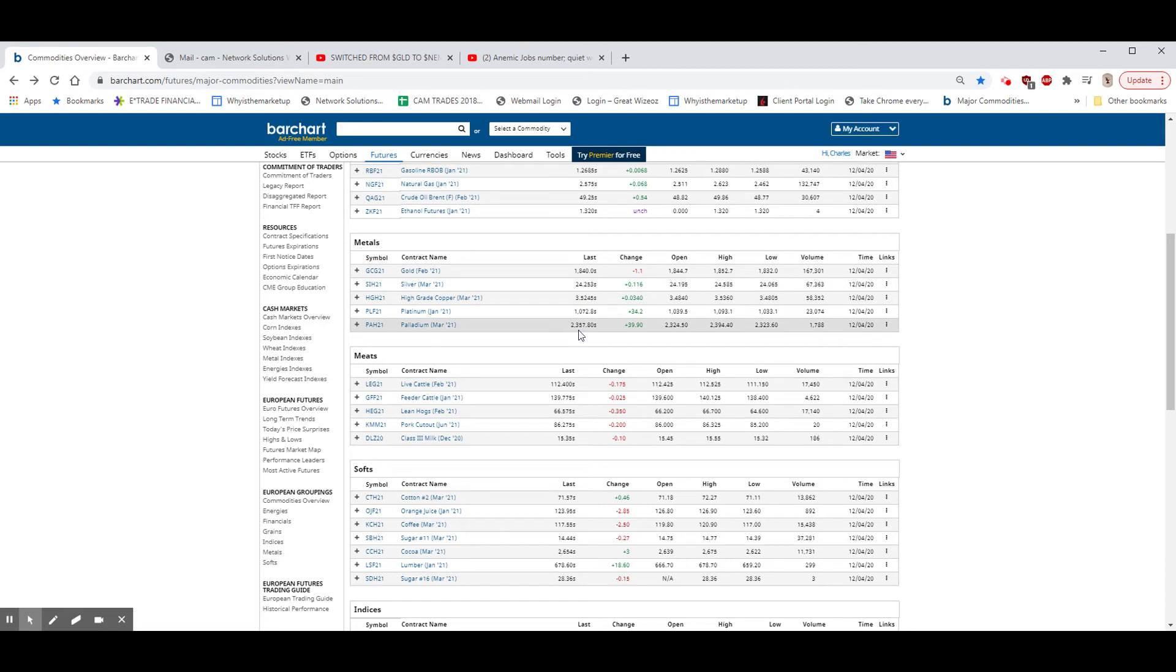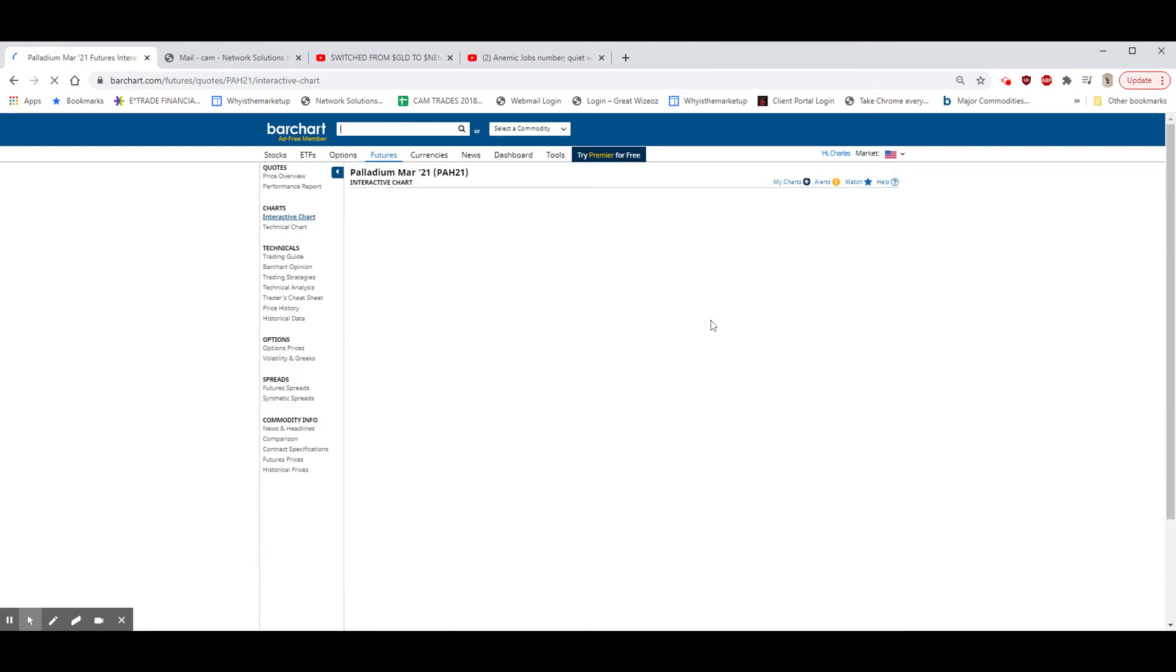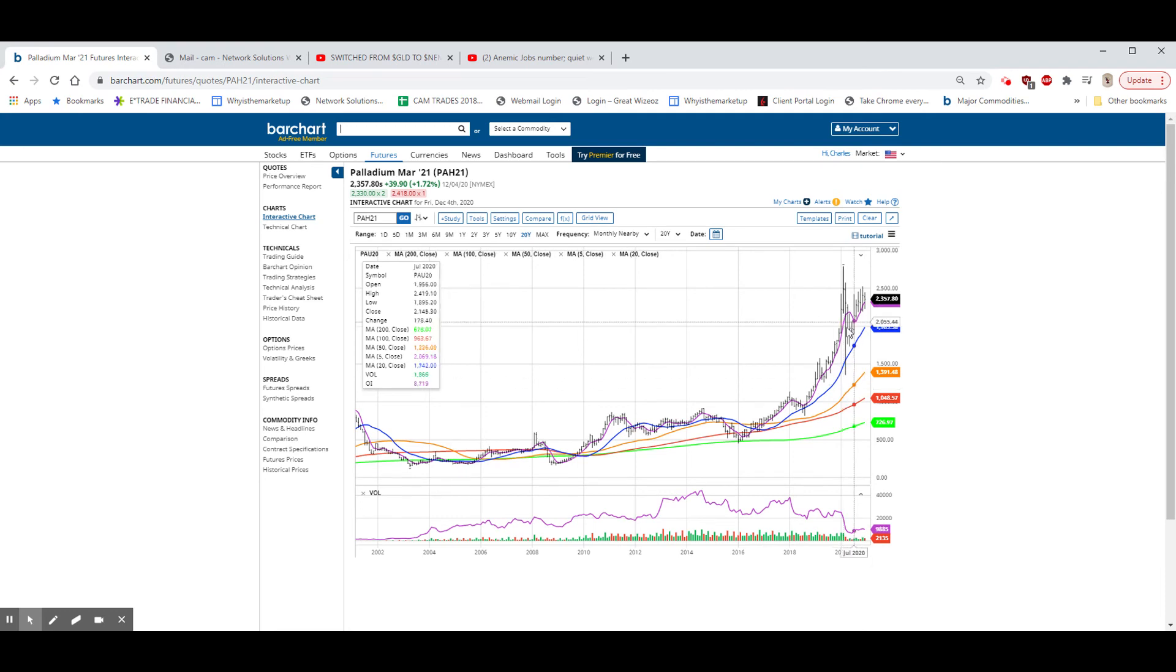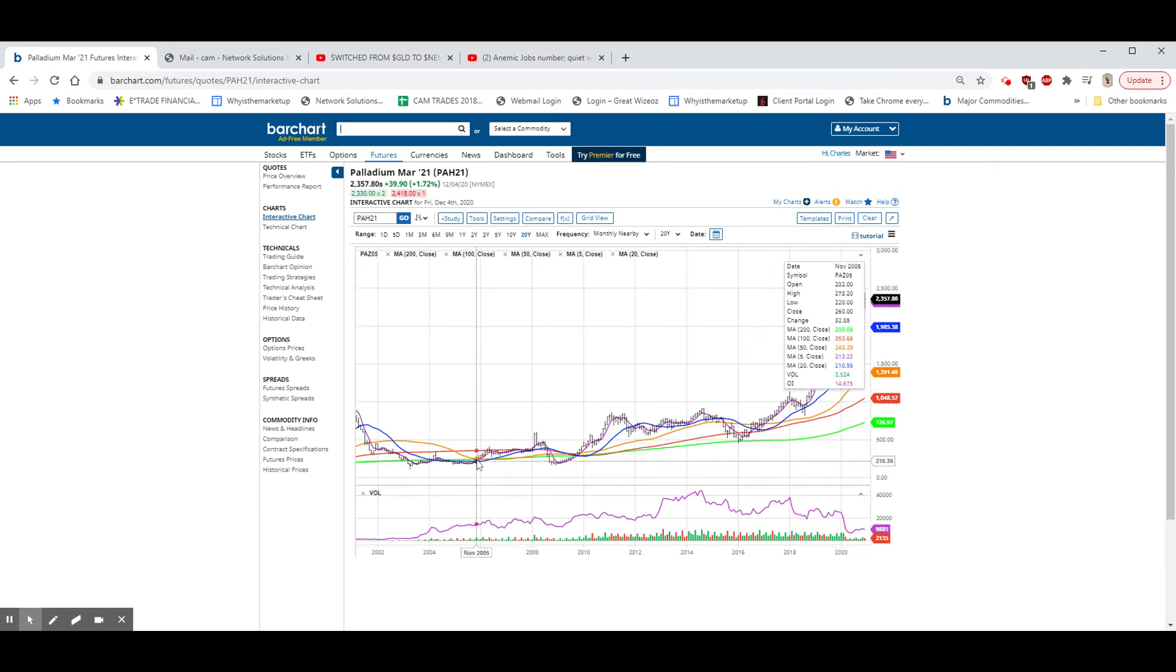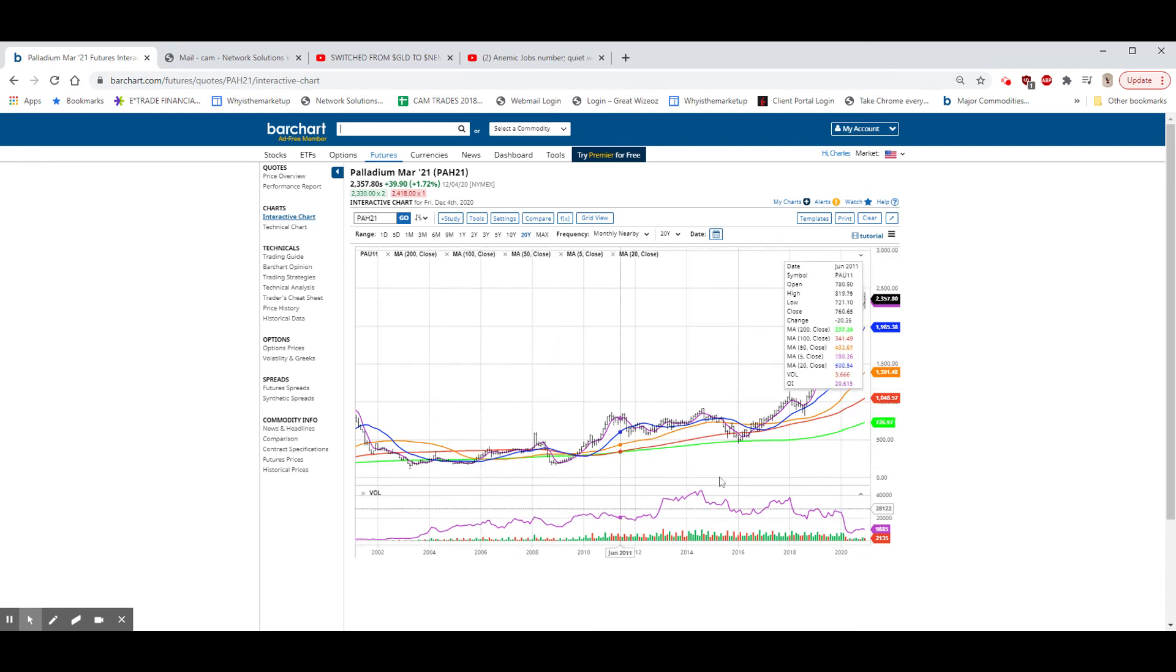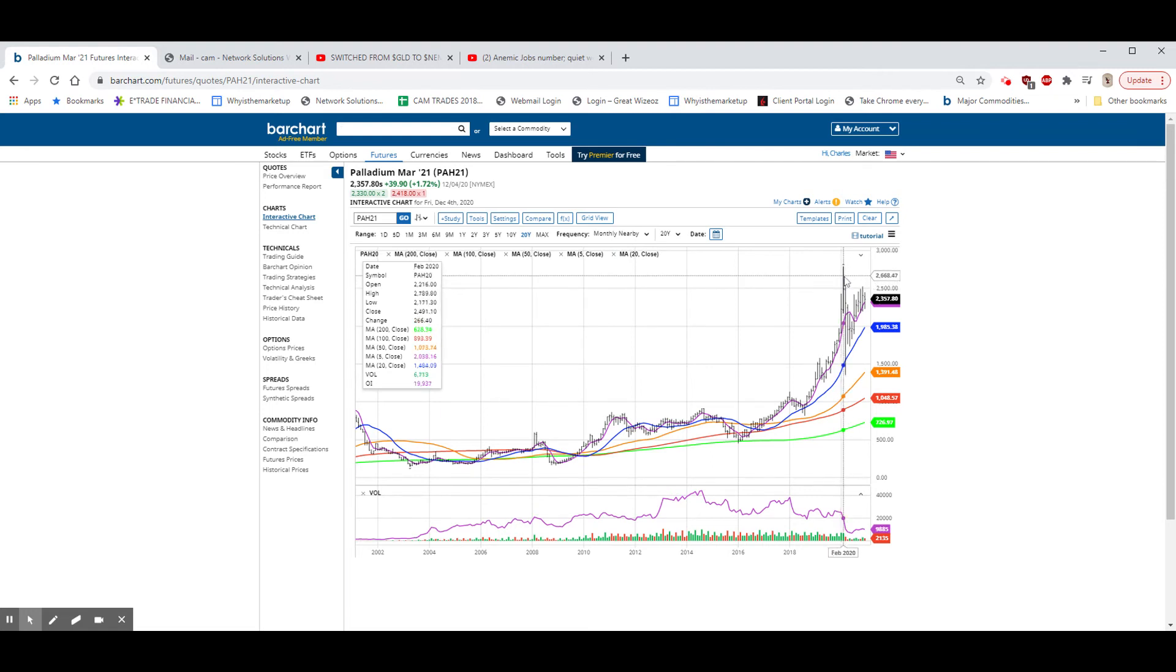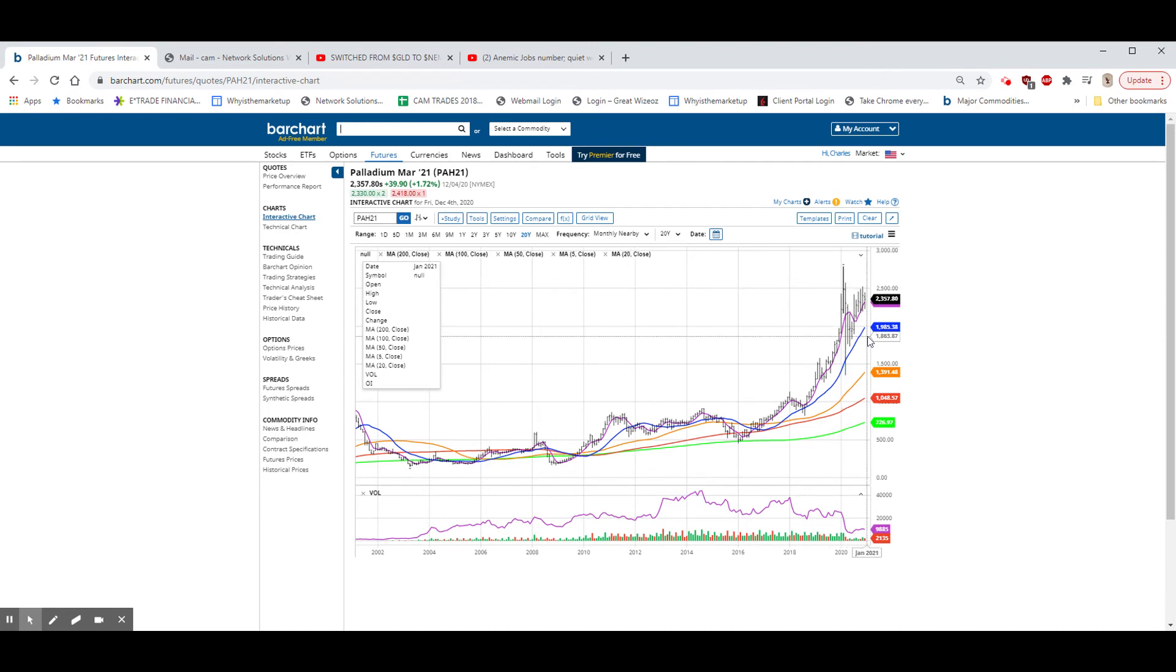Same situation with Palladium, which is another derivative mined with it. This one hasn't really broken out yet, but this is a 20-year monthly chart. It's never been higher than it was right here, and that high is up at 2789. We're currently 2357. So, none of these things are at highs except the gold,